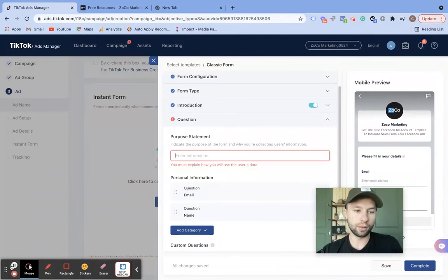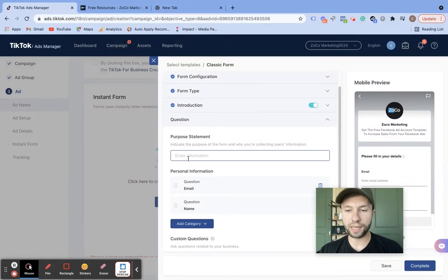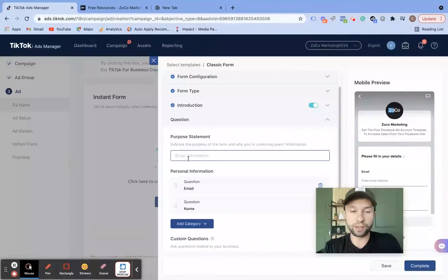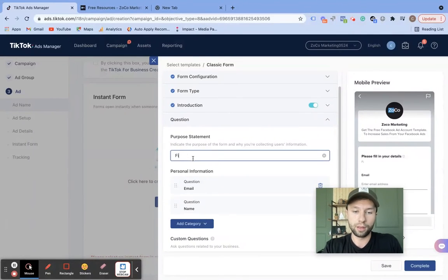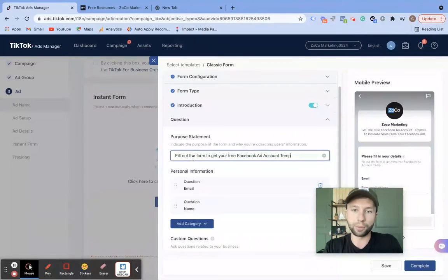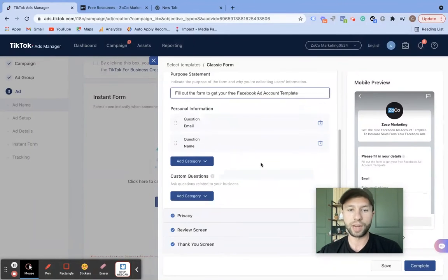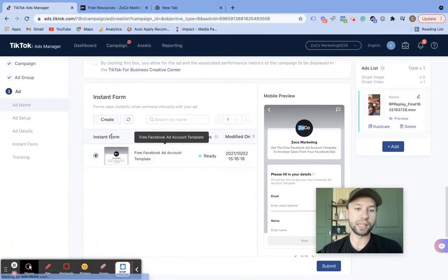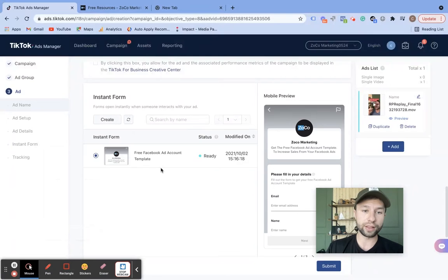There's an error with one of the questions — it's asking for a purpose statement, why we are collecting the information. Say you're a roofer and want to get a quote — you can say 'fill out the form below to get your free customized quote.' So we're going to say 'fill out the form to get your free Facebook ad account template.' That is the purpose for why the user will be filling out the form. So now that that is done, we can hit complete. And now, going forward, I will not have to recreate this form every time — if I wanted to run another ad to that form, I could just come through and click this exact form.